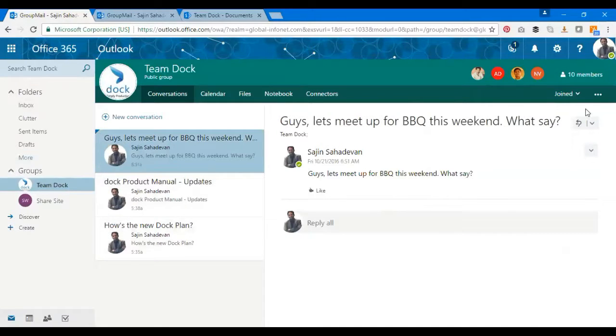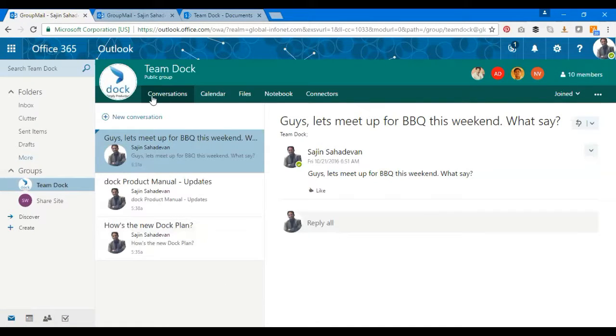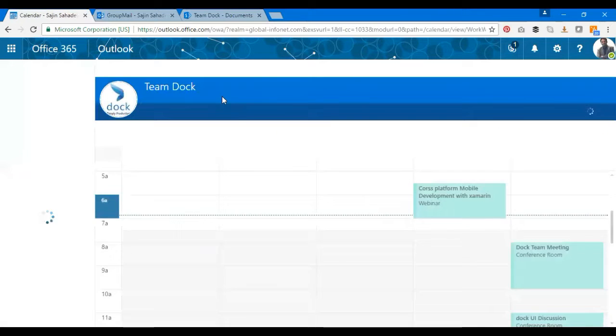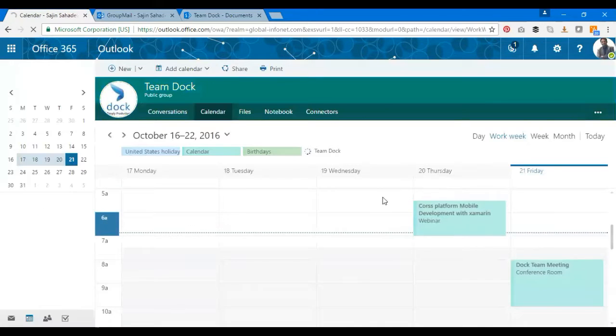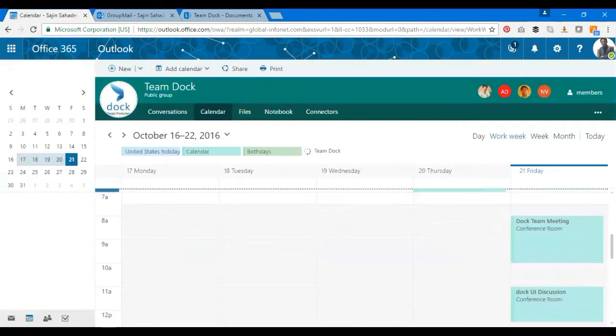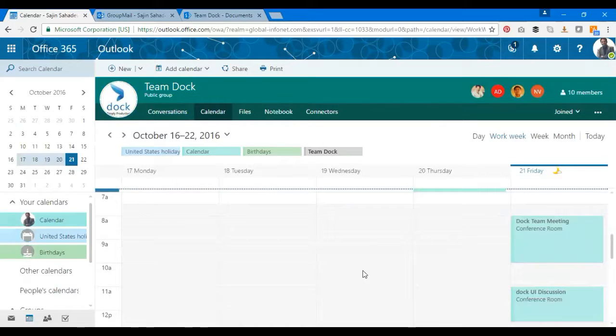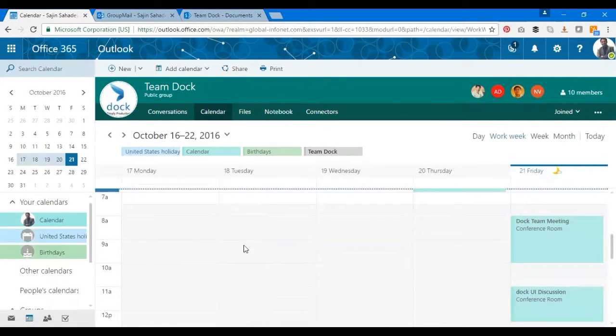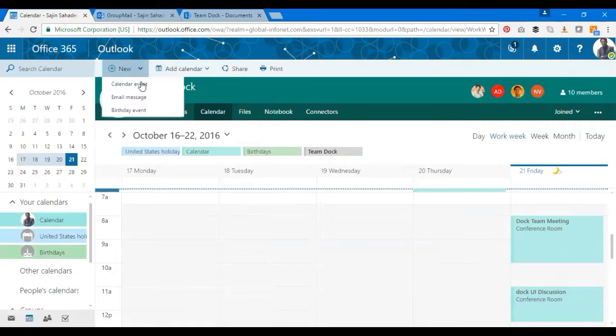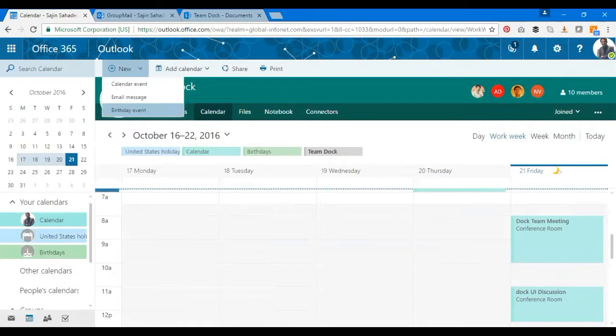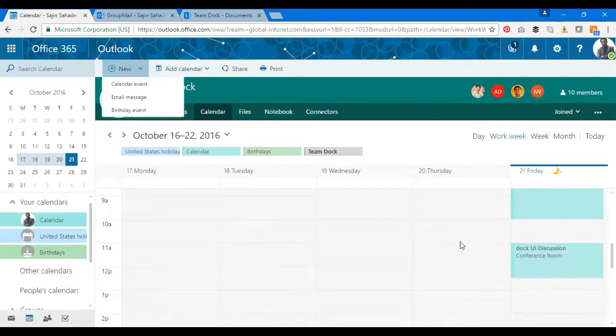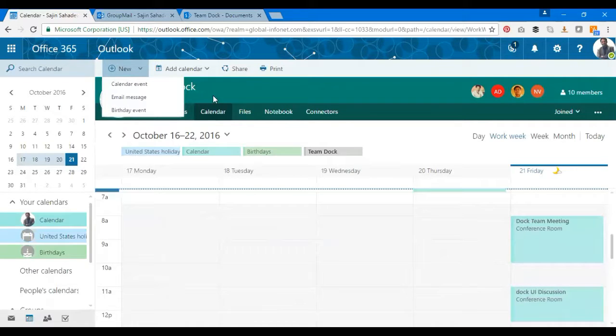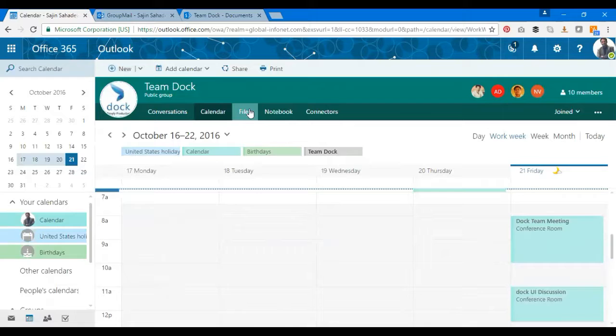Everyone gets a notification as well. Now this is the Conversations tab. There's something called Calendar where all my meetings, everything is there on the calendar. This is the same thing we have for Outlook. I can go ahead and create a new calendar event or a birthday, anything I can do that. It displays over here. That's about the Calendar.